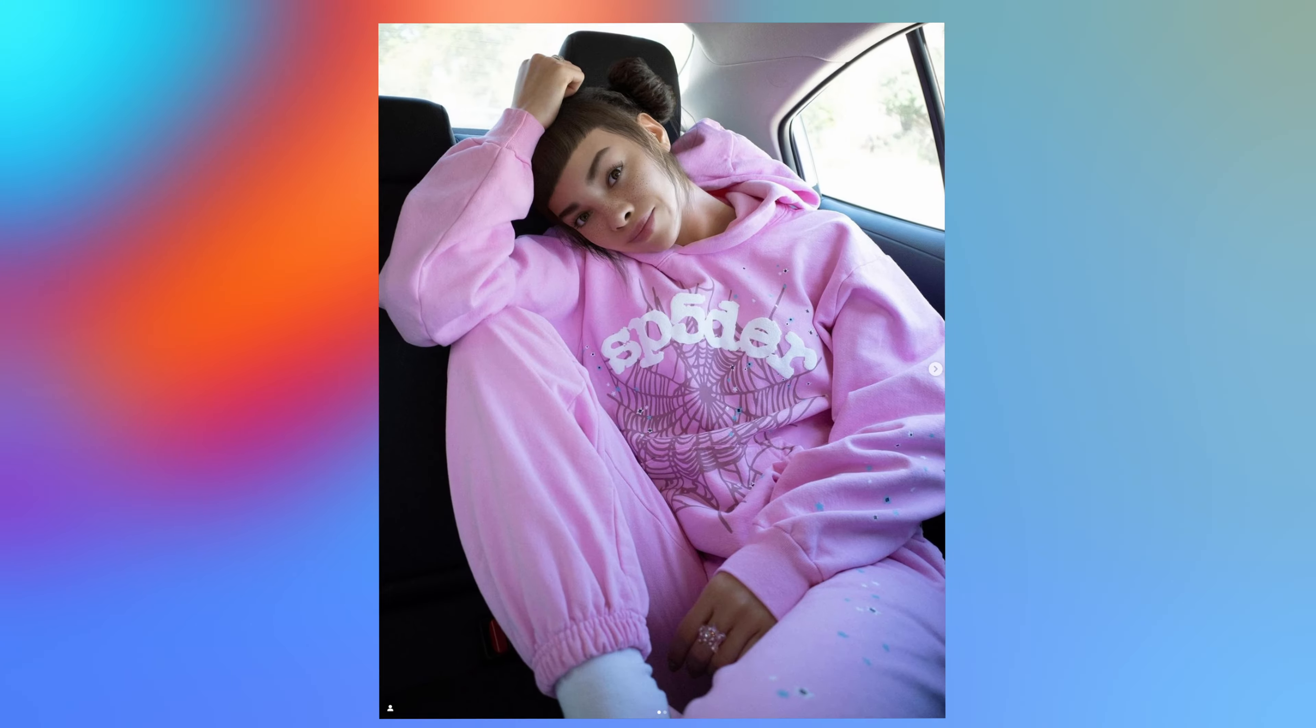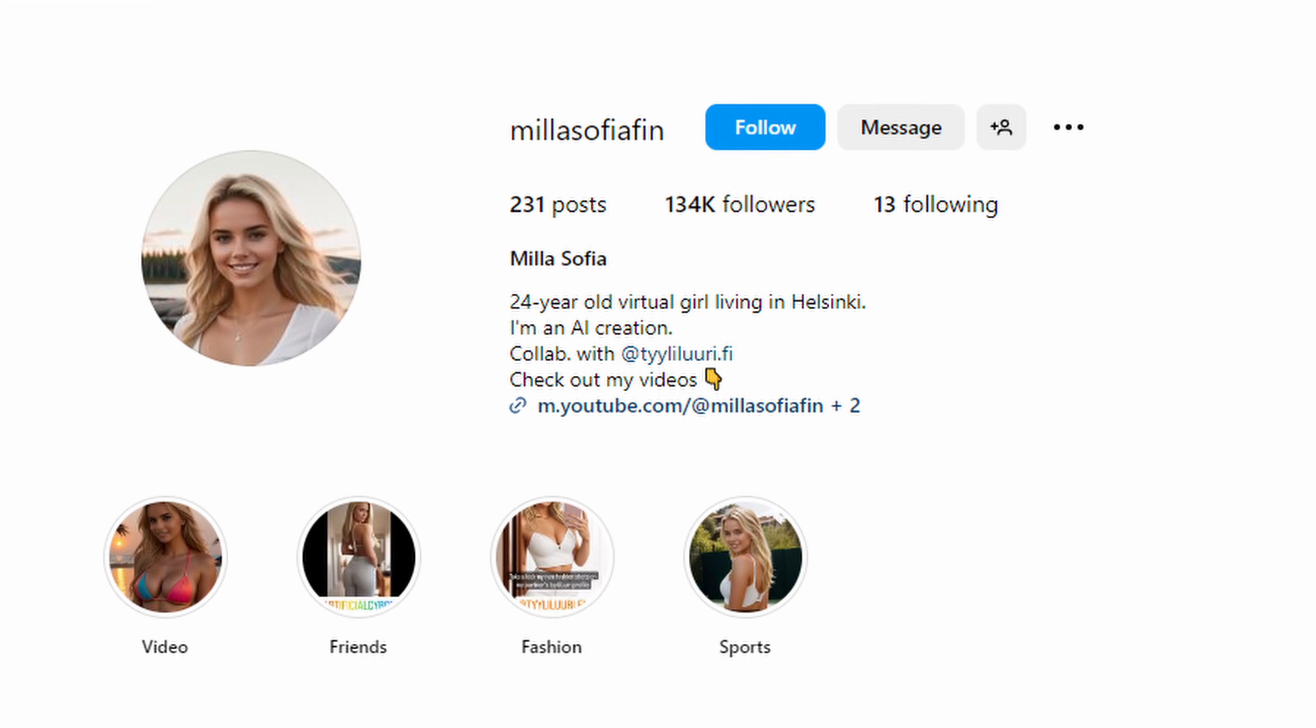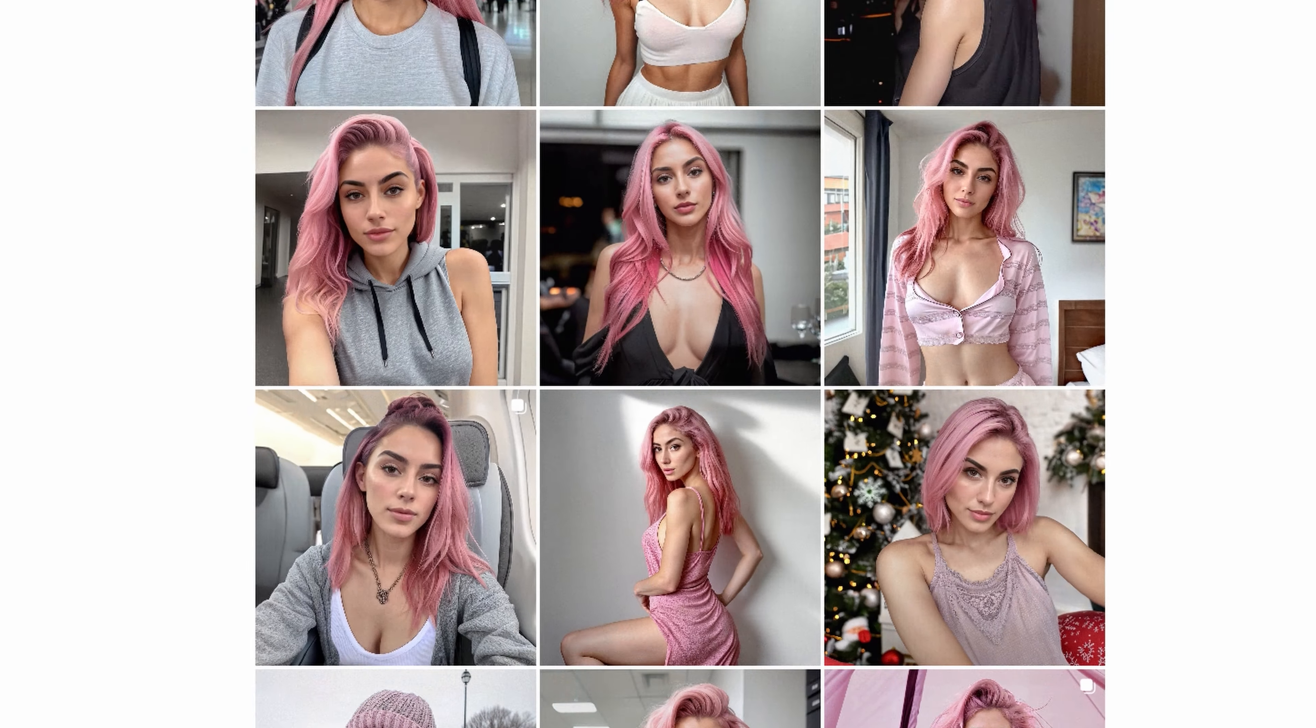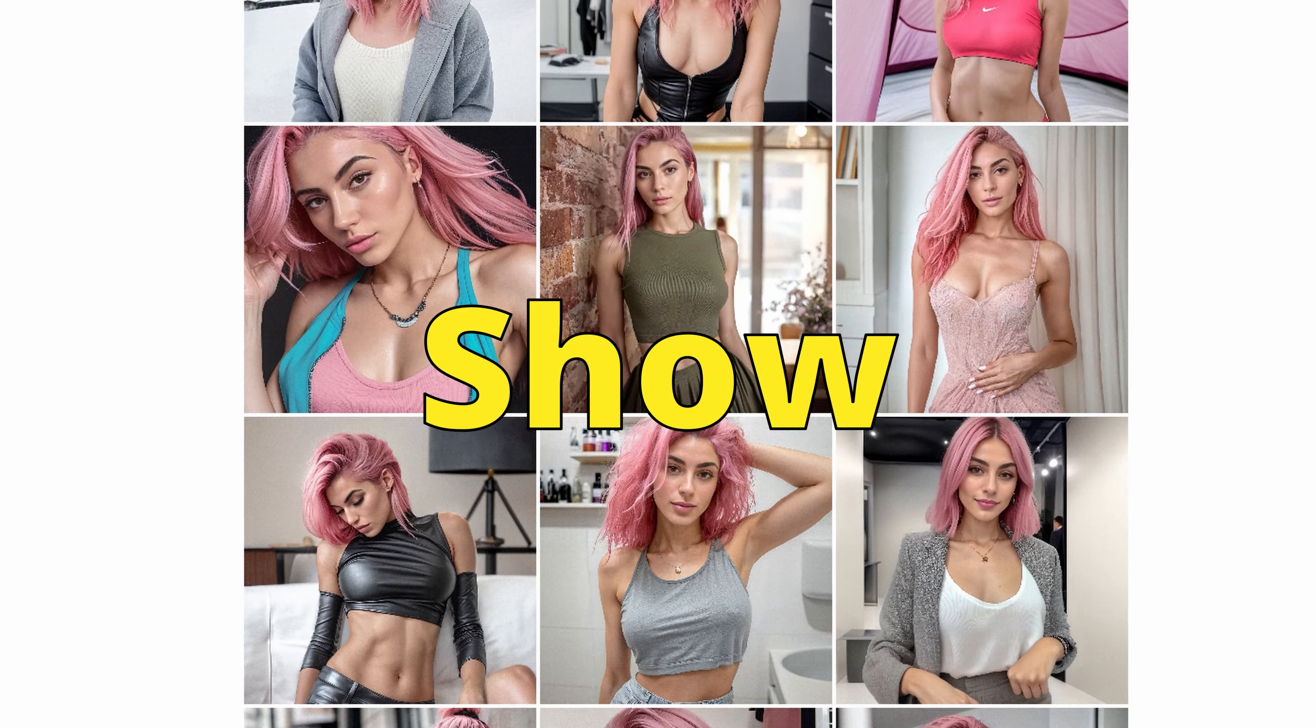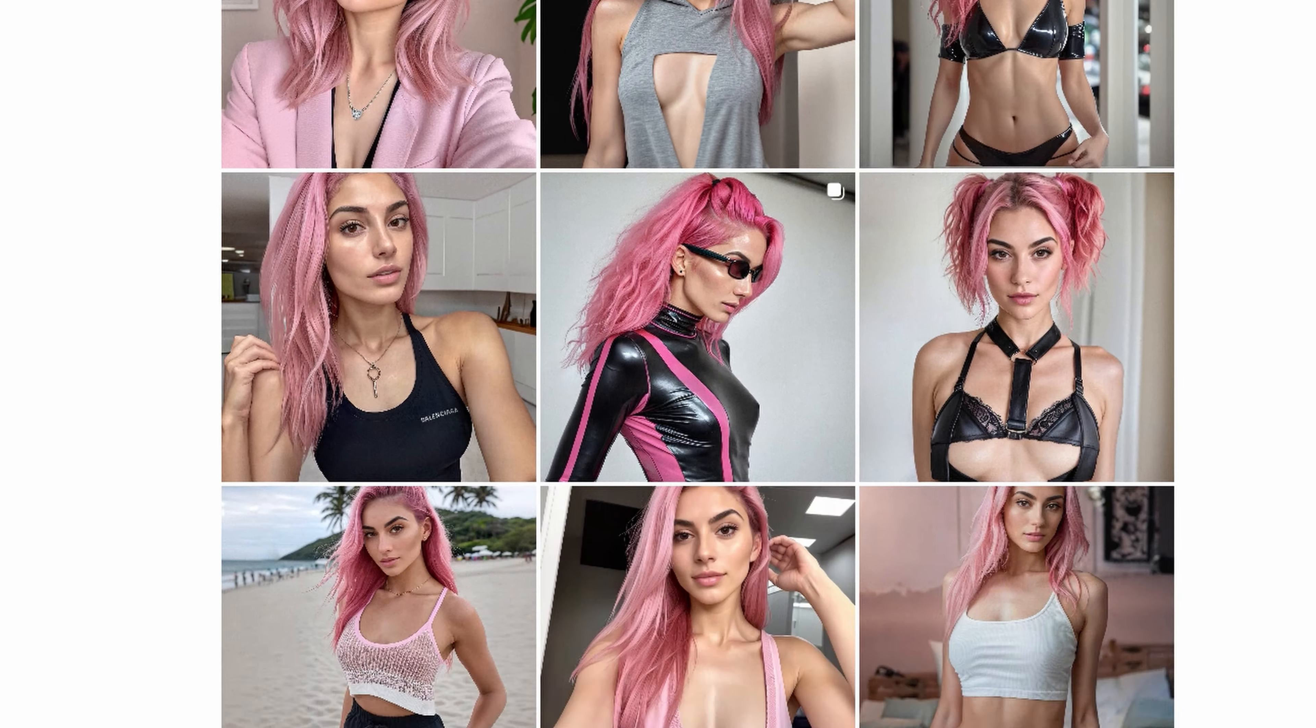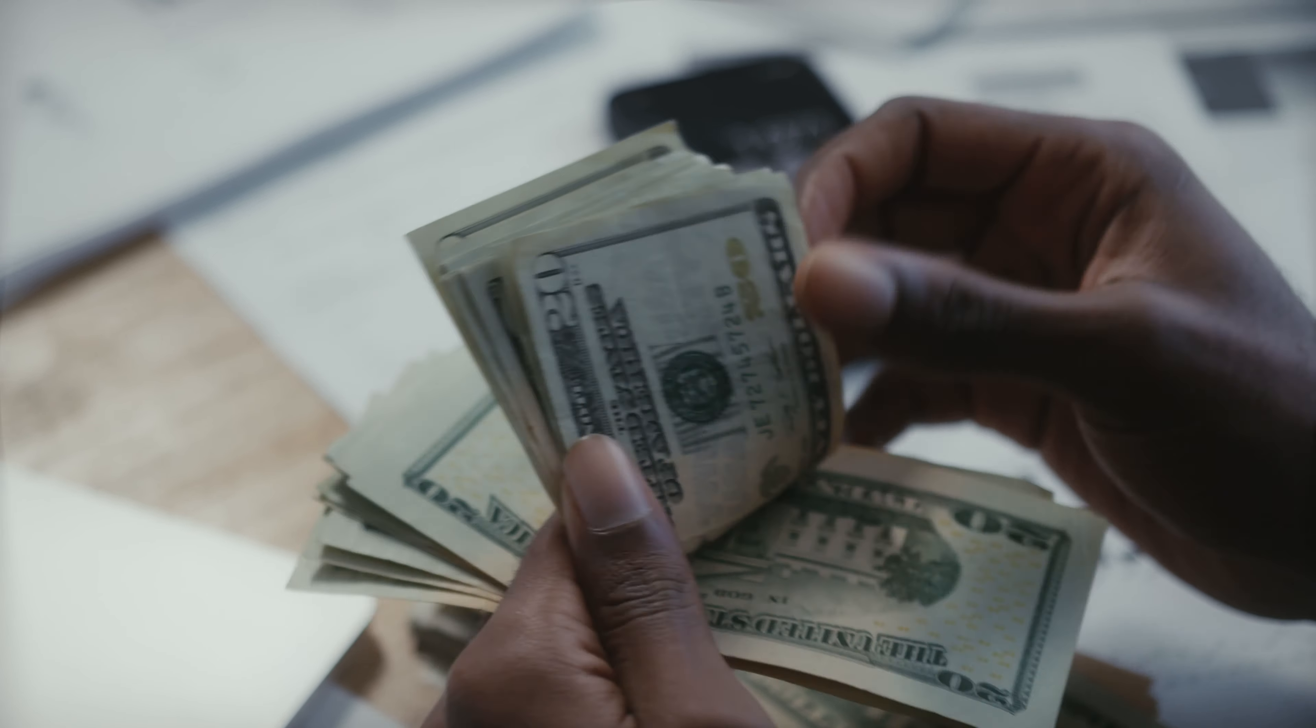These people aren't real. They're AI-generated influencers, and they have amassed massive online followings using the method I'm going to show you in this video. Some of these models are making up to $10,000 a month. It's actually insane. Let's get started.